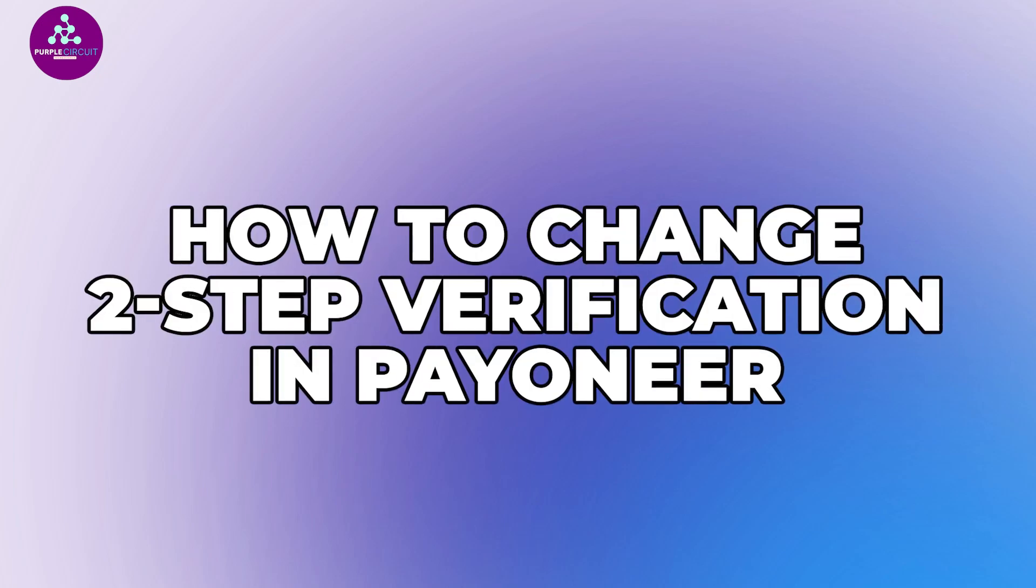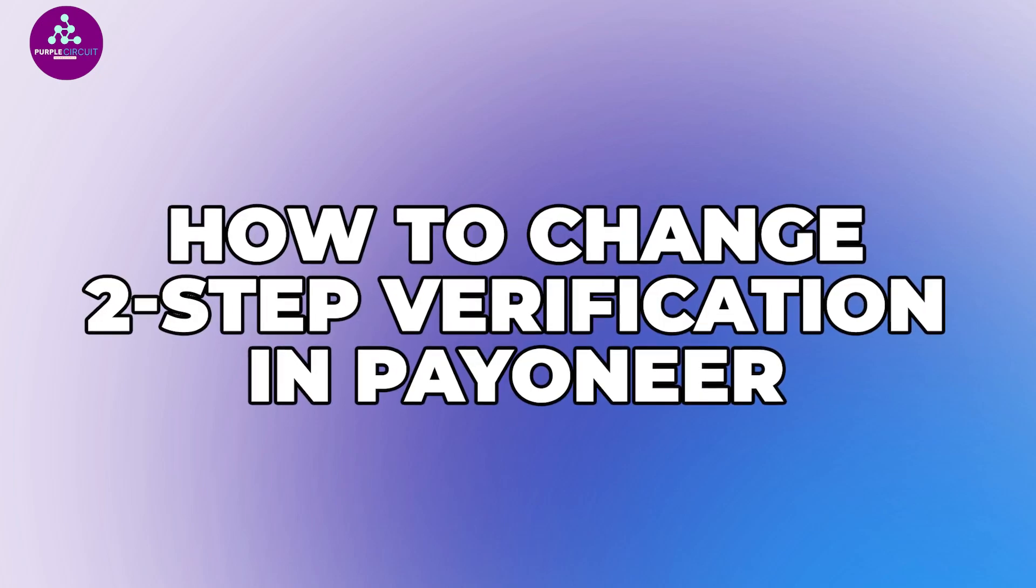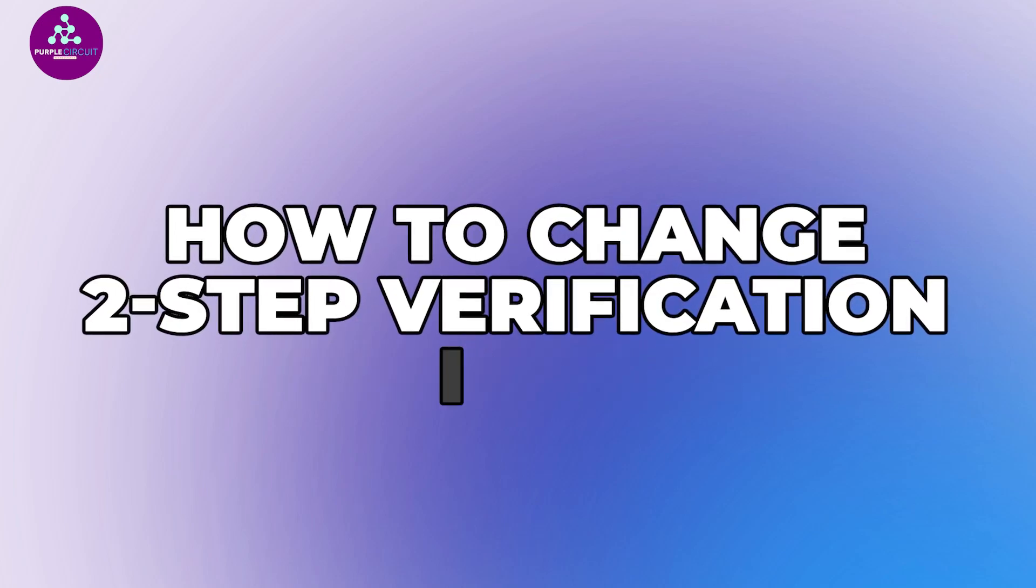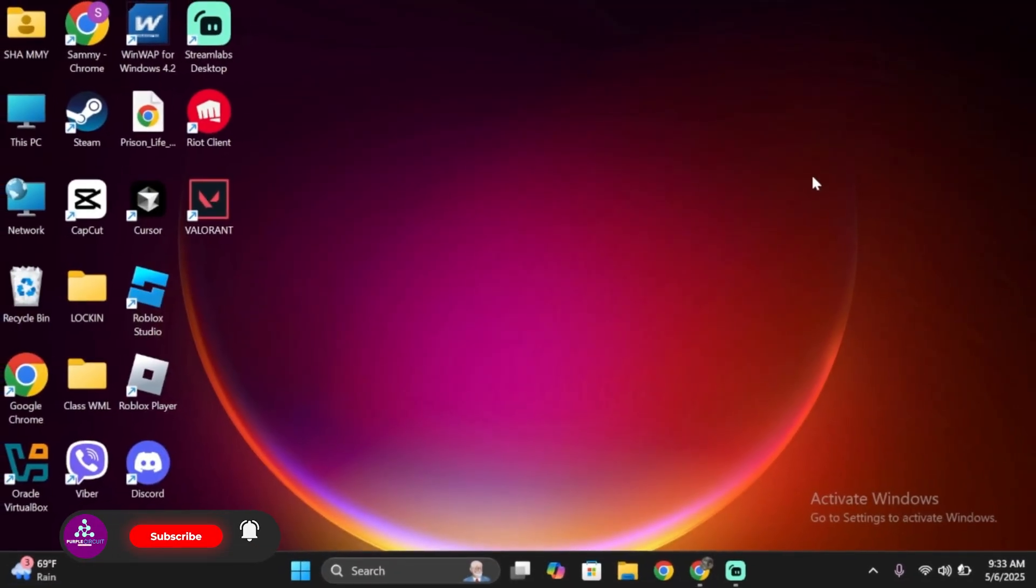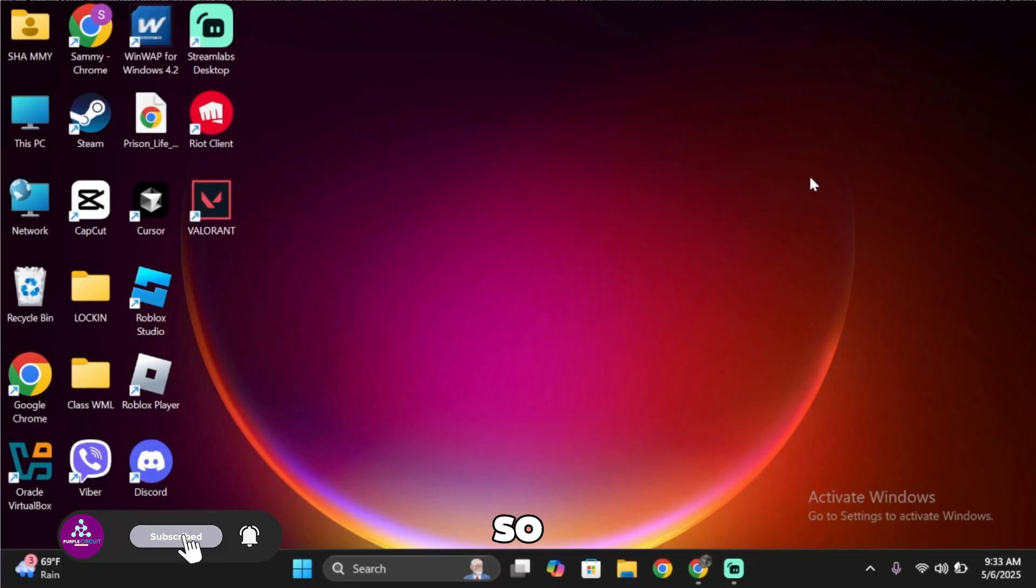How to change two-step verification of Payoneer. Hello everybody and welcome back to our channel. Let's get started without any further ado.